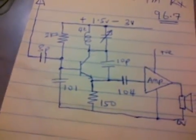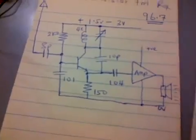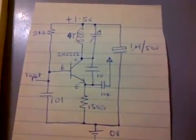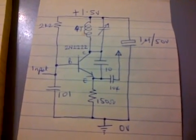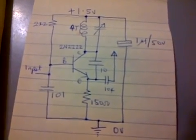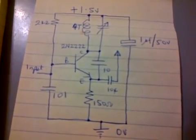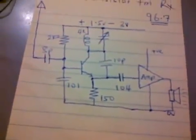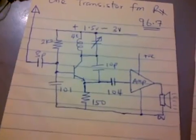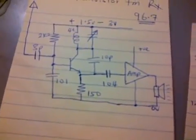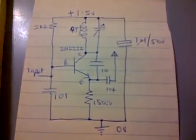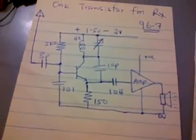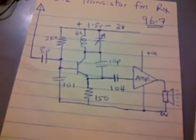This circuit is very similar to our one transistor FM transmitter. Every FM transmitter, especially a one transistor FM transmitter, can easily be transformed into a one transistor FM receiver. What we're going to show you here is how we're able to transform our one transistor FM transmitter to a receiver, and it's quite simple to achieve.